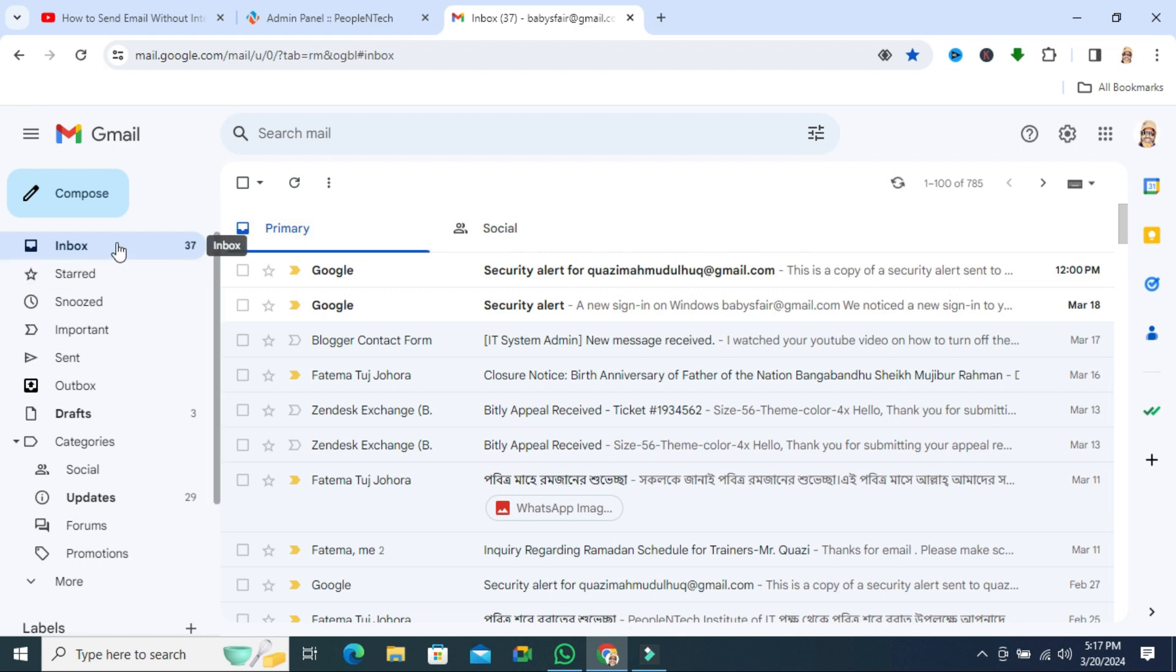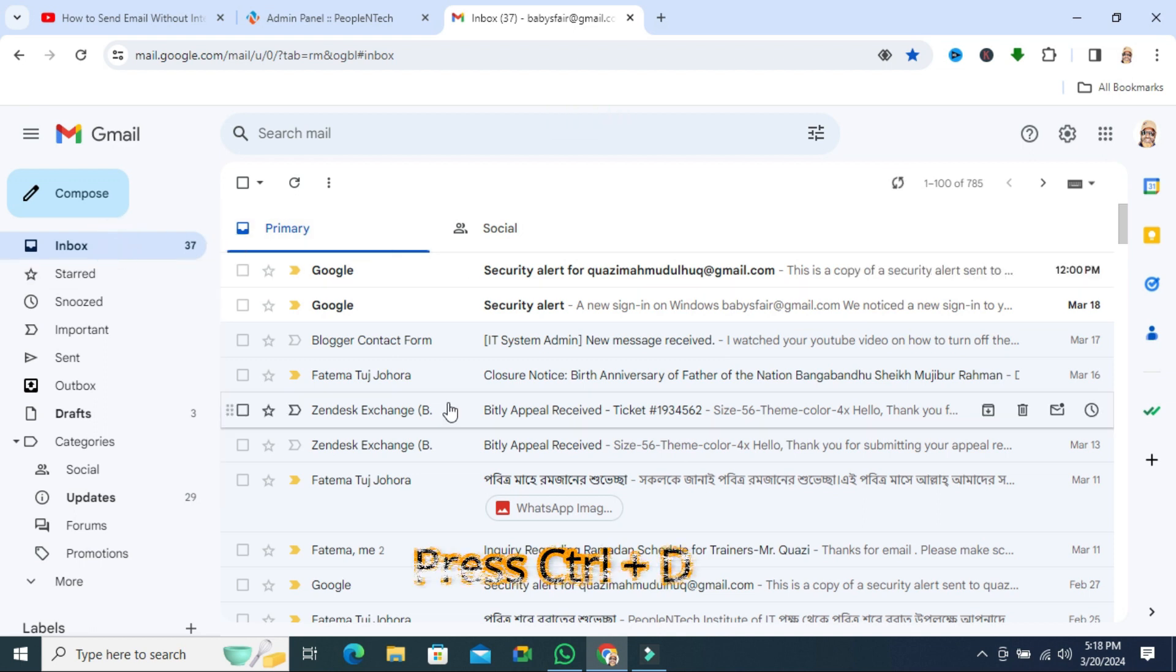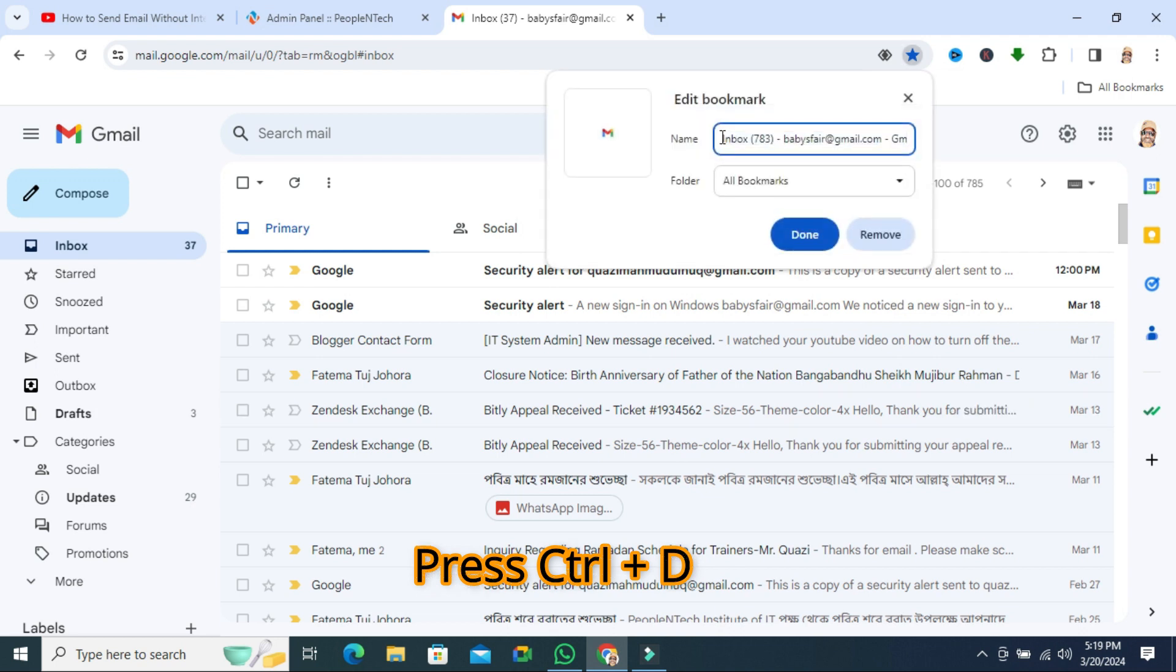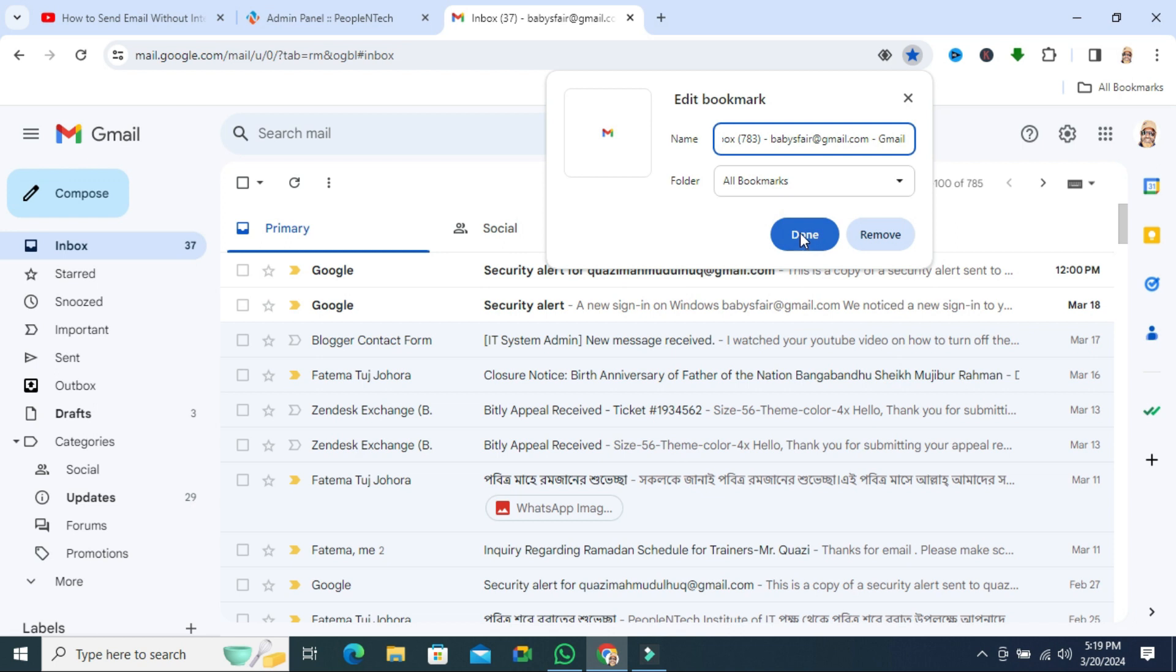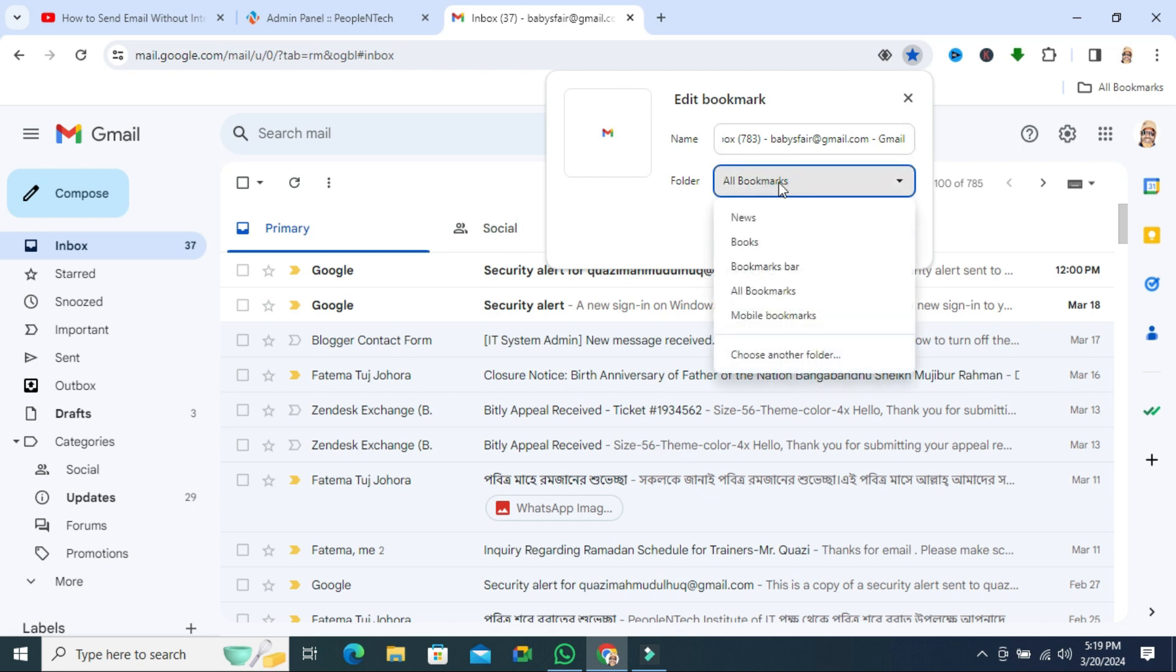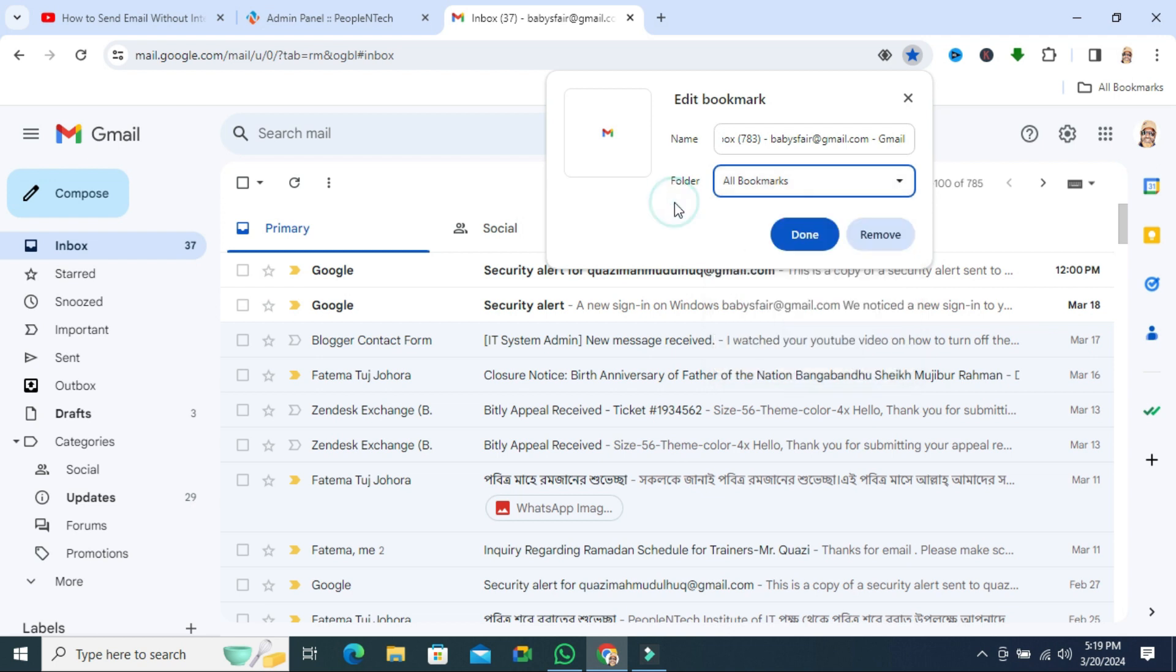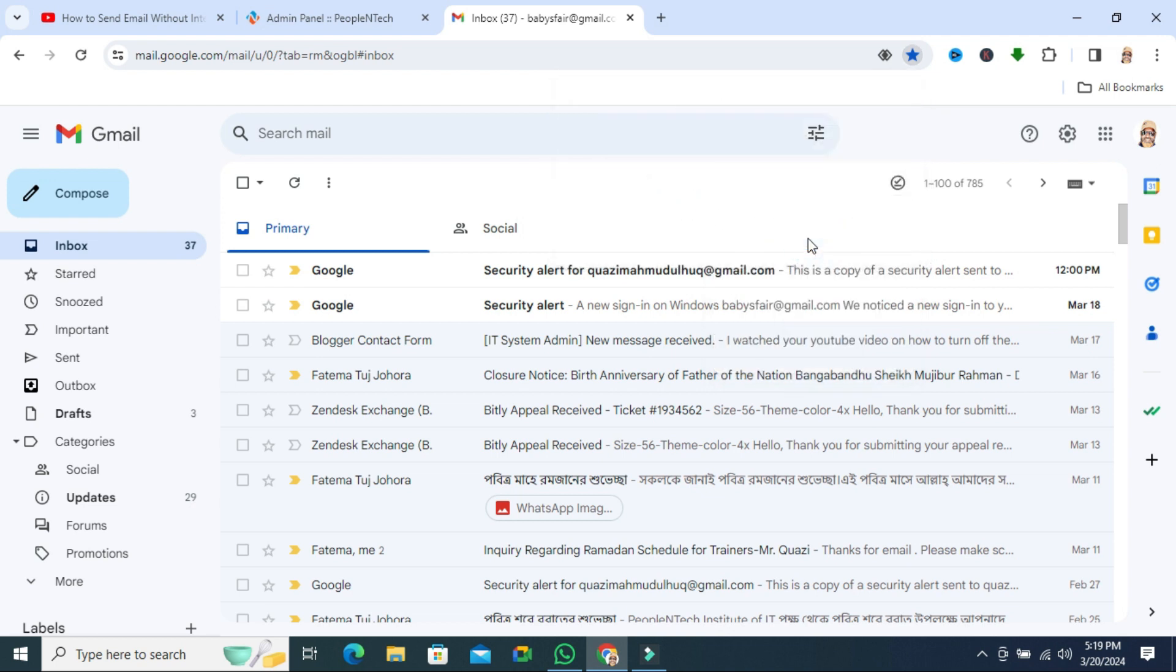Click on inbox and press Control+D from your keyboard. You can change the name of your bookmark or you can keep it default. Just click on Done and the bookmark will be found in all bookmarks folder. Now click on Done.